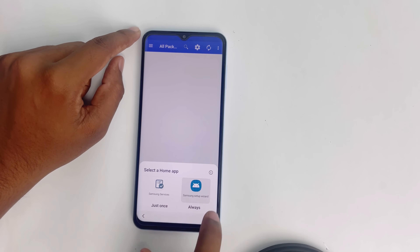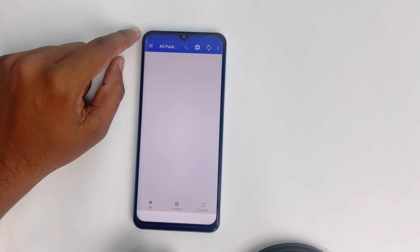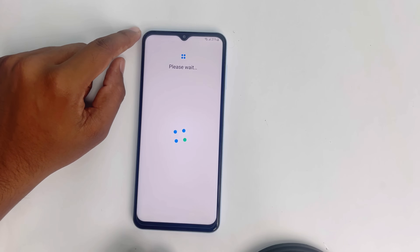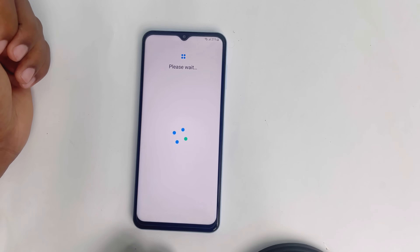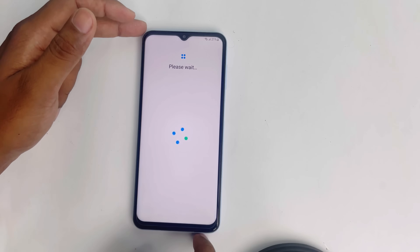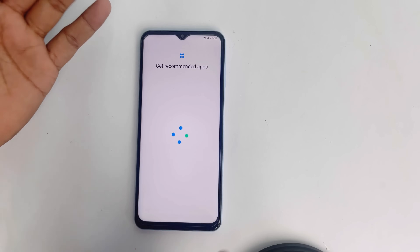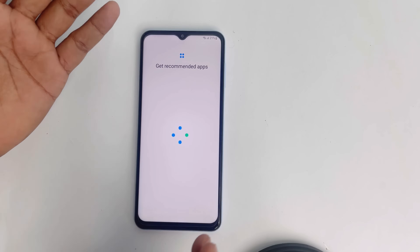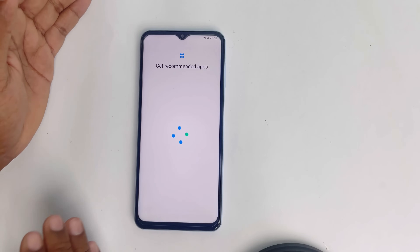Samsung Setup Wizard — always. Very easy, very simple. It works on Samsung Galaxy A13 5G device, Android version 12.